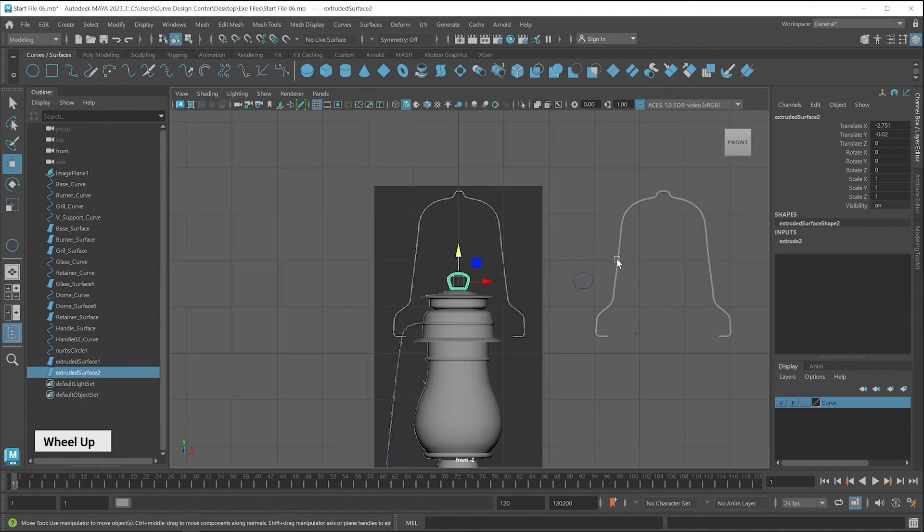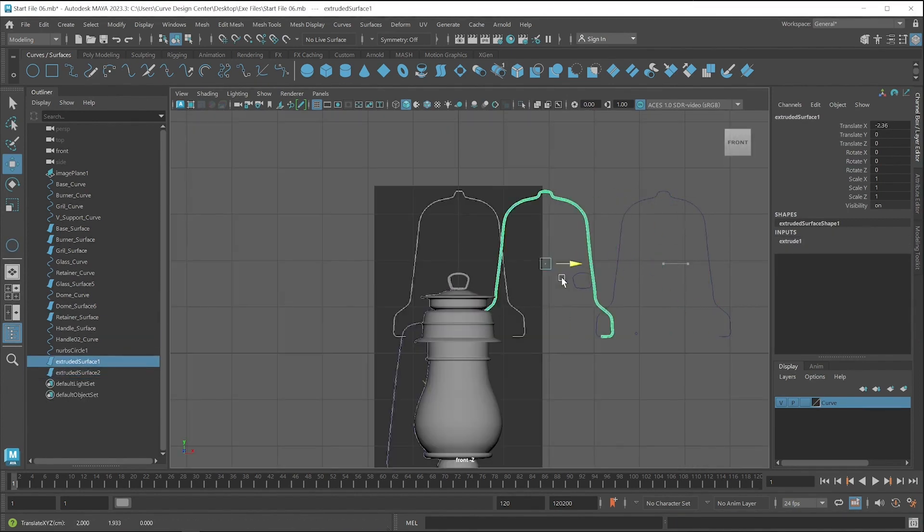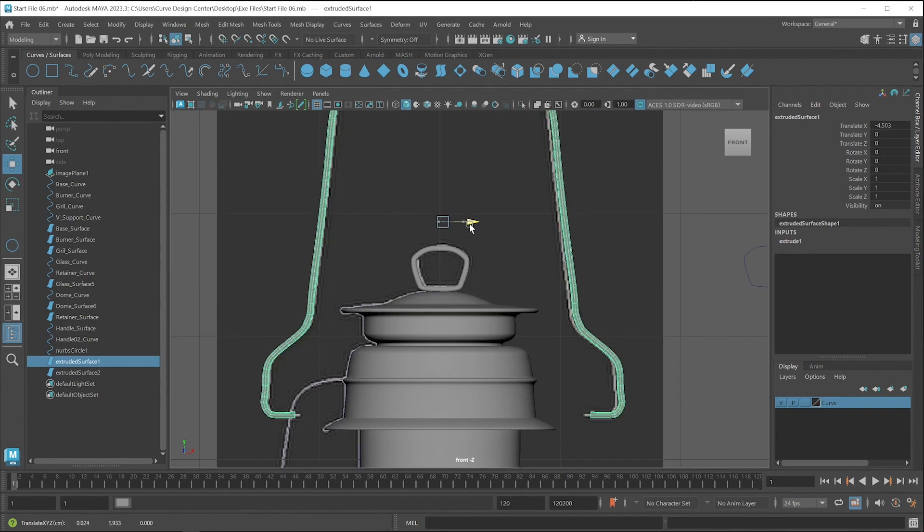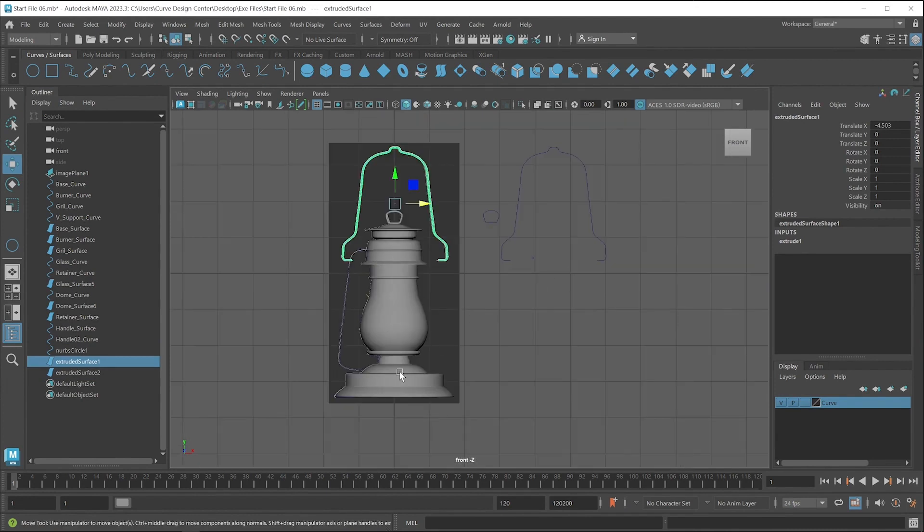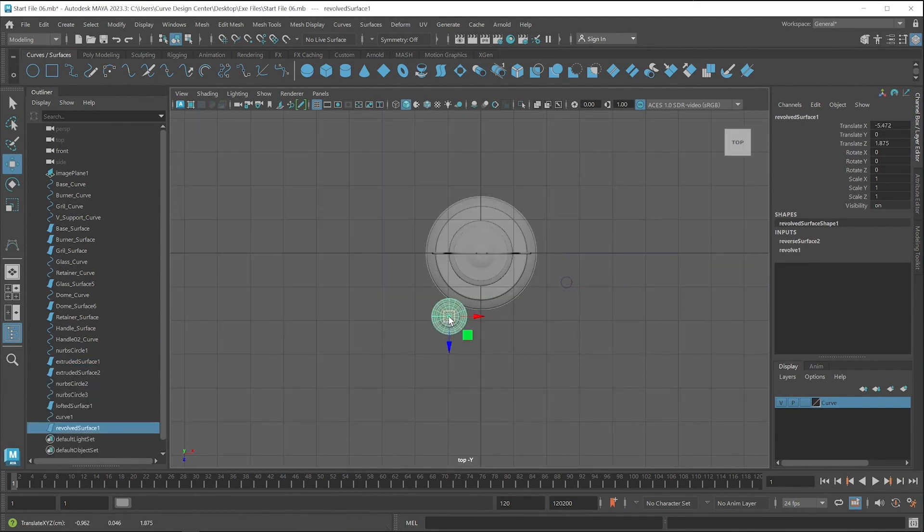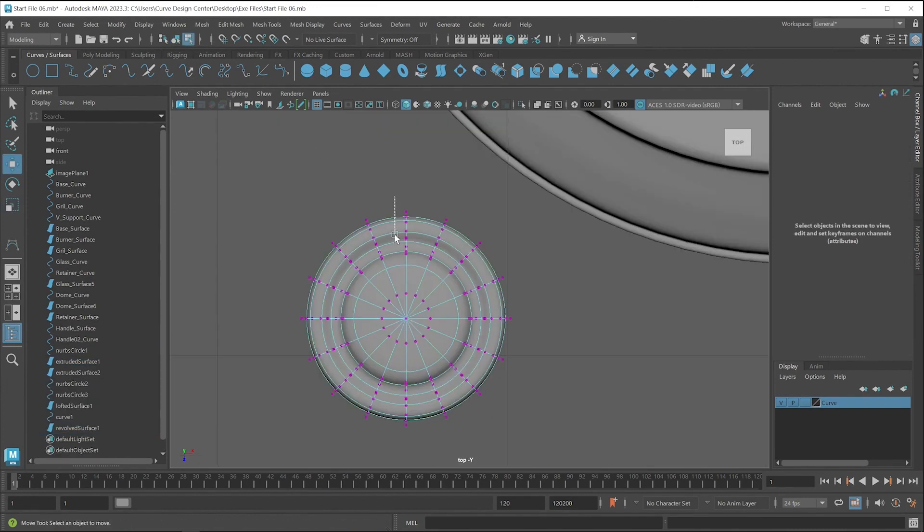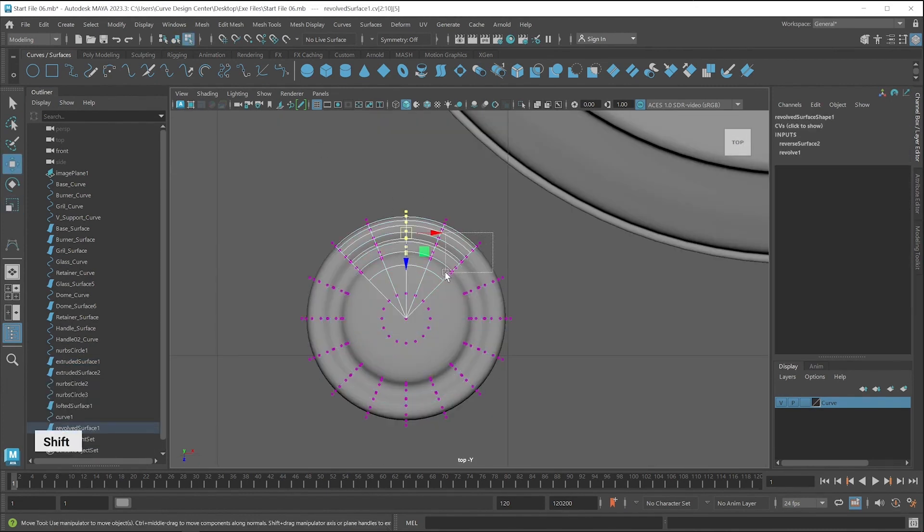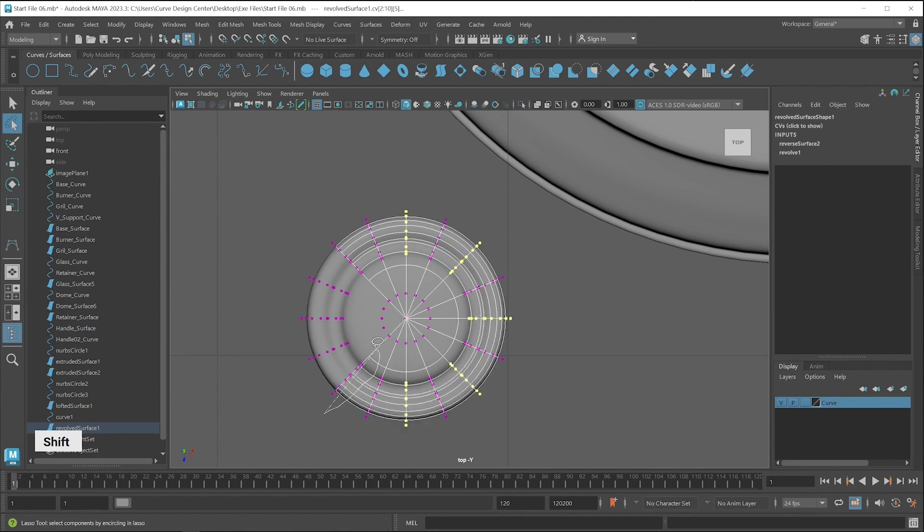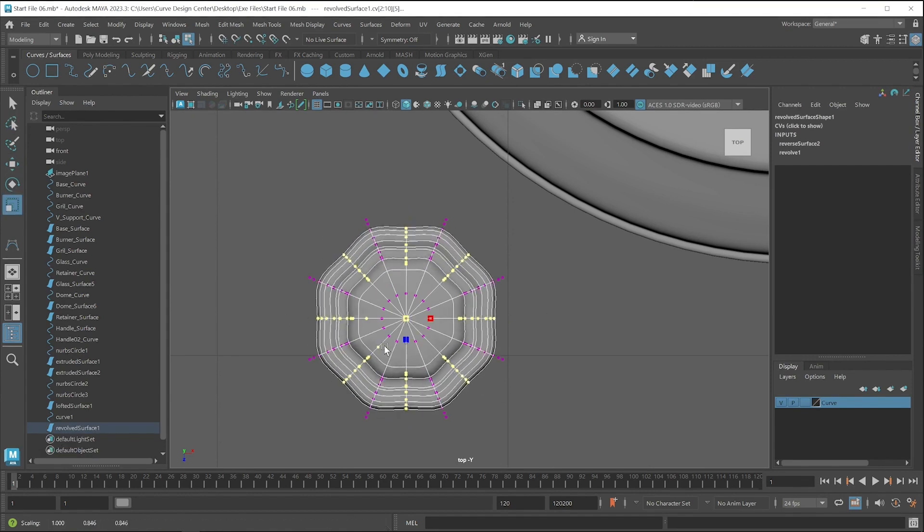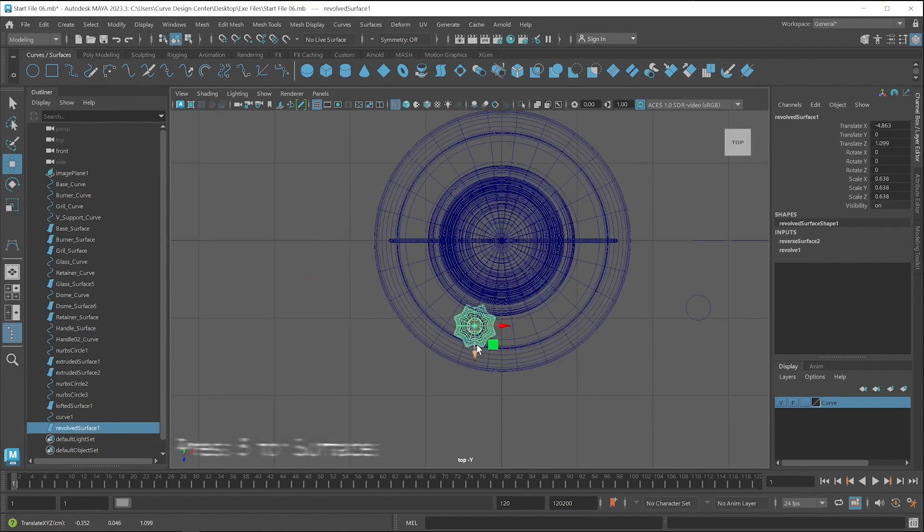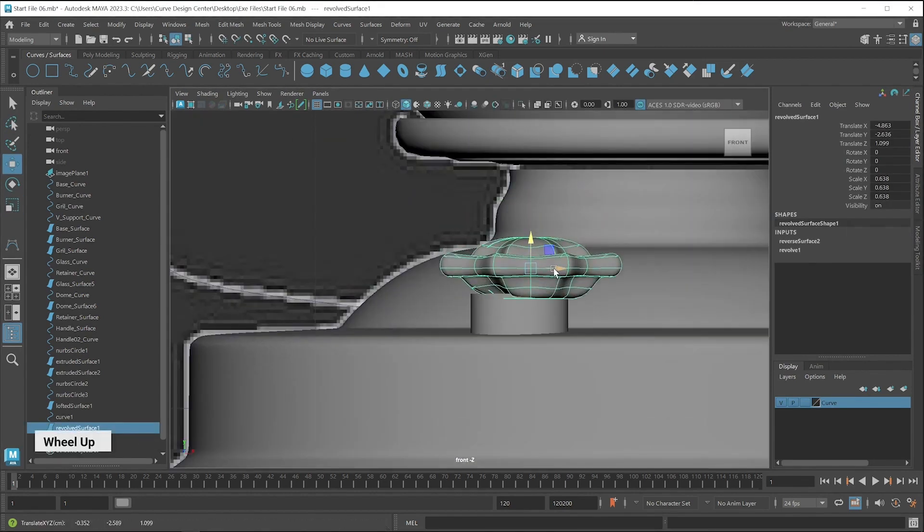After creating all the curves and applying surface, the next step is very important. In this we learned how to create small and important things and we also learned how to properly place them with the help of other viewport.